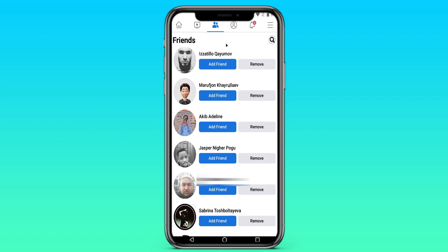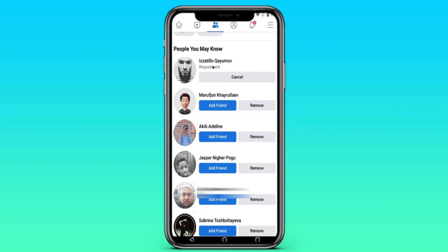Here we see a whole bunch of people who can be our friends or various random people. We click on the add friend button. When they are online, they can accept us as friends, and after that they will become our friends. This way you will get new friends.